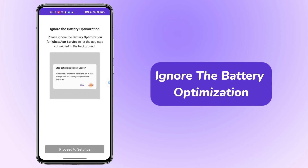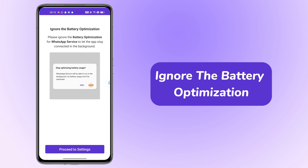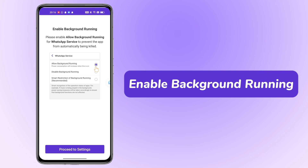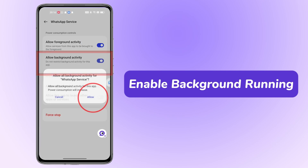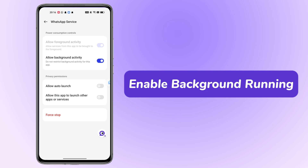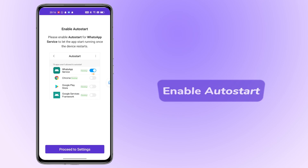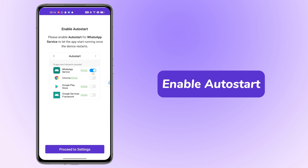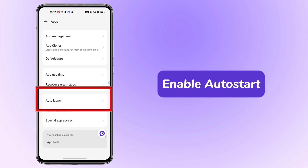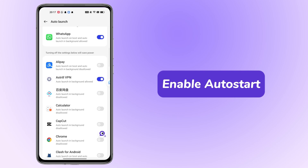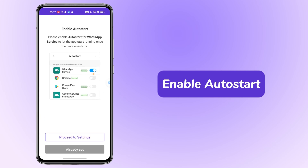Ignore the battery optimization. Enable Background Running. Enable Auto Start. If you are using a Huawei, Oppo, Xiaomi, or Vivo, you will also need to enable these features.